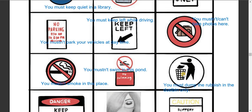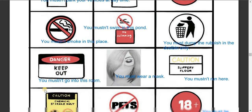You must dump the rubbish in the dustbin. So here we can see you must keep waste in the dustbin. Next, 'Keep Out — Danger': you mustn't go into this room, or you must keep out of this place.